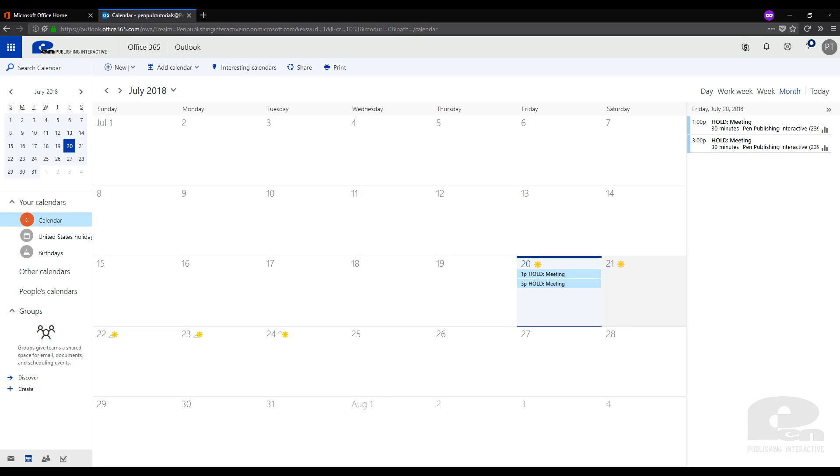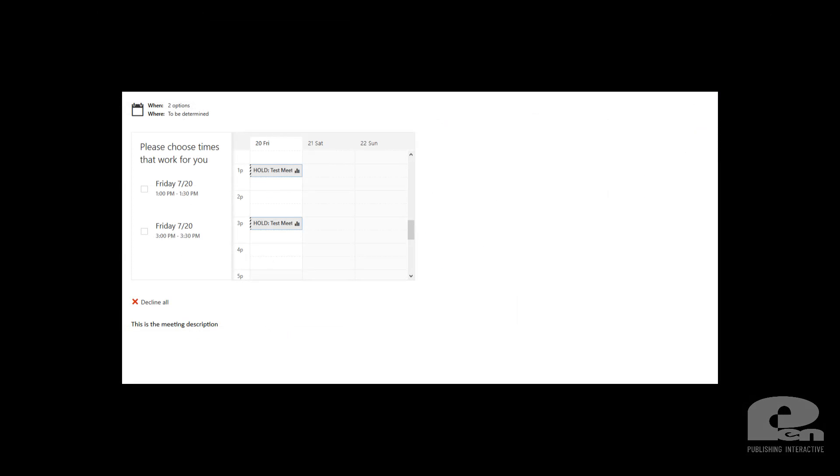Now once that is done your coworkers will receive an email that will look something like this. On this email here you can see that it shows the two meeting times we chose and it gives them a checkbox to select which one they would prefer to do, and then they will simply accept the meeting and it will reply back to your calendar. Now if everybody in that Outlook email has accepted your meeting for a specific time, Outlook will automatically set that meeting to that specific time that's been selected by everybody, otherwise you will have to go back and choose which time works for most of your coworkers.